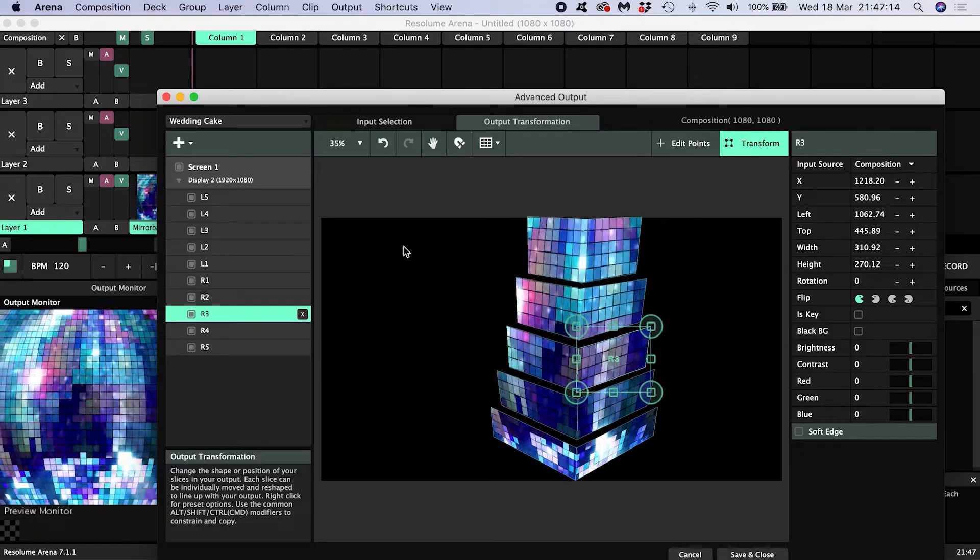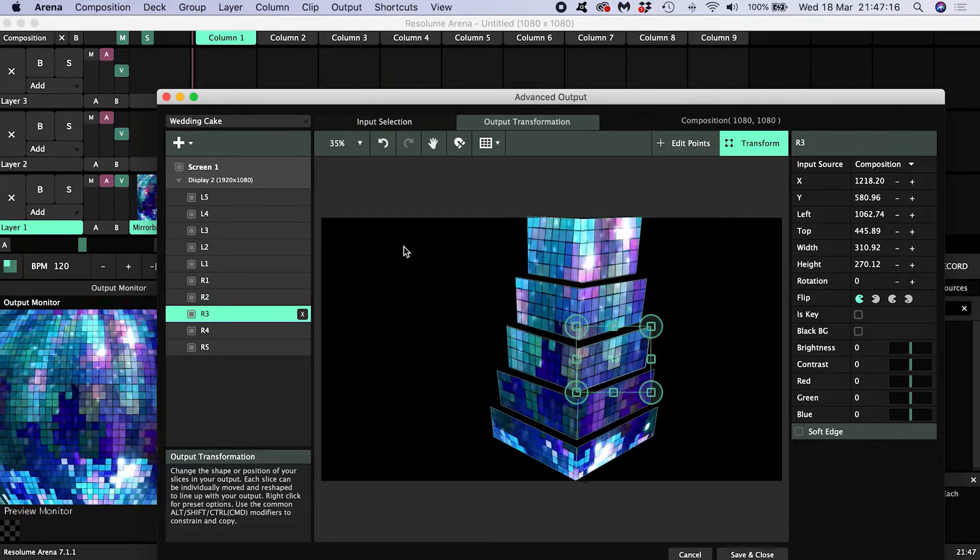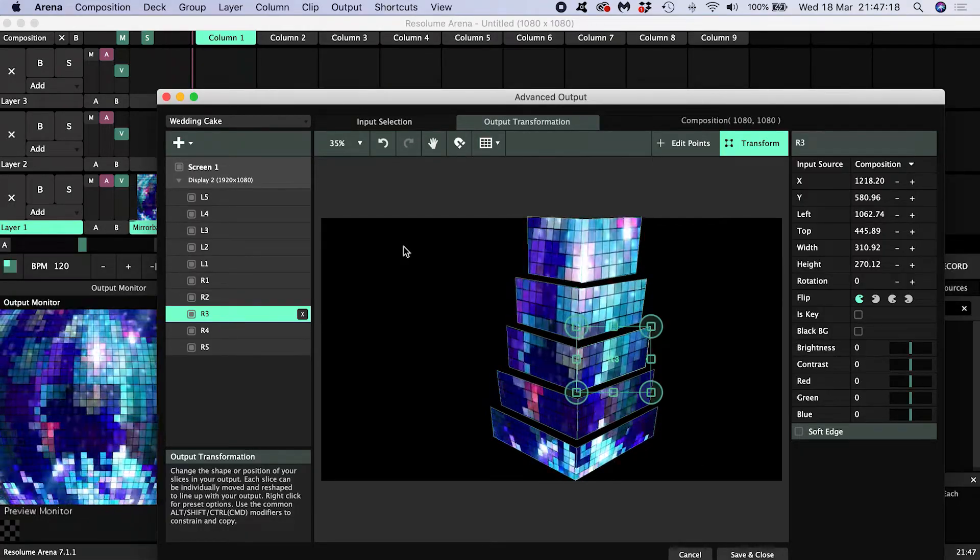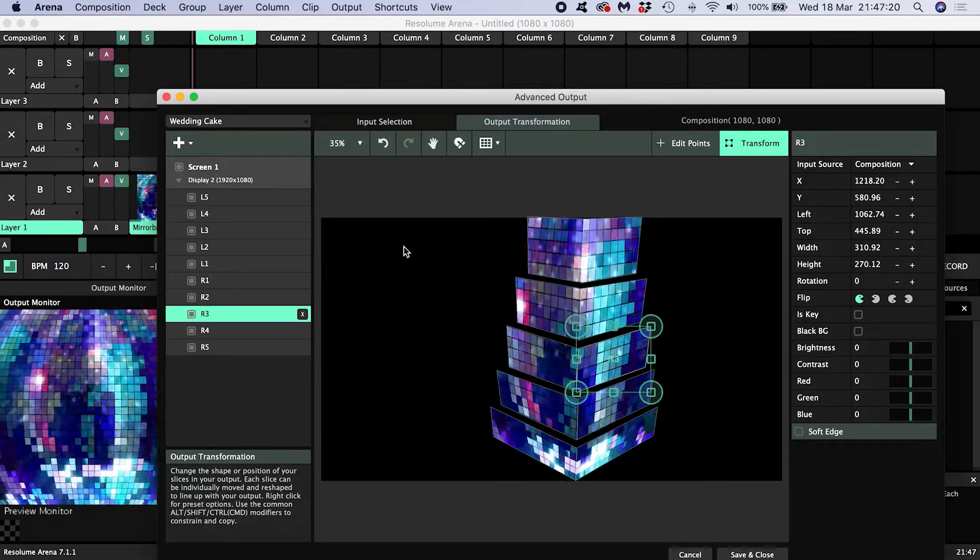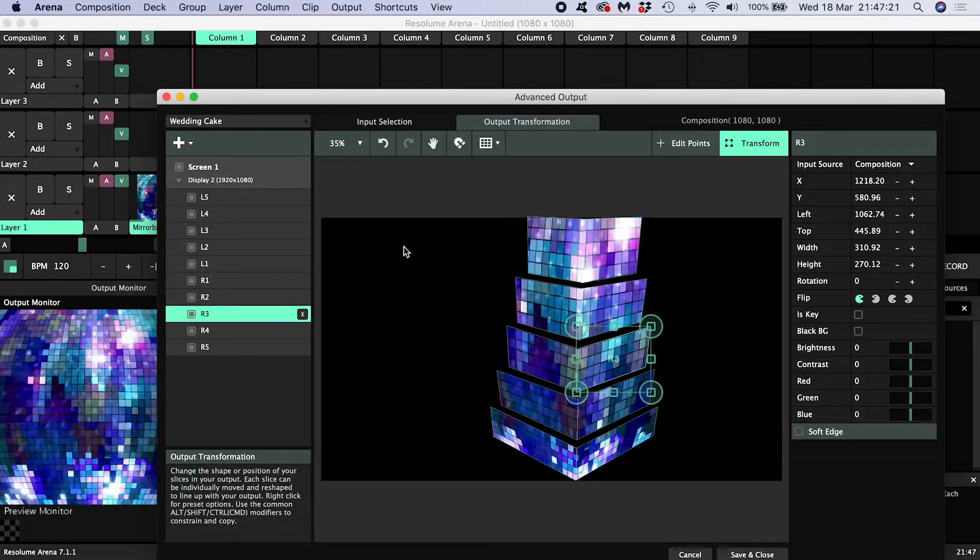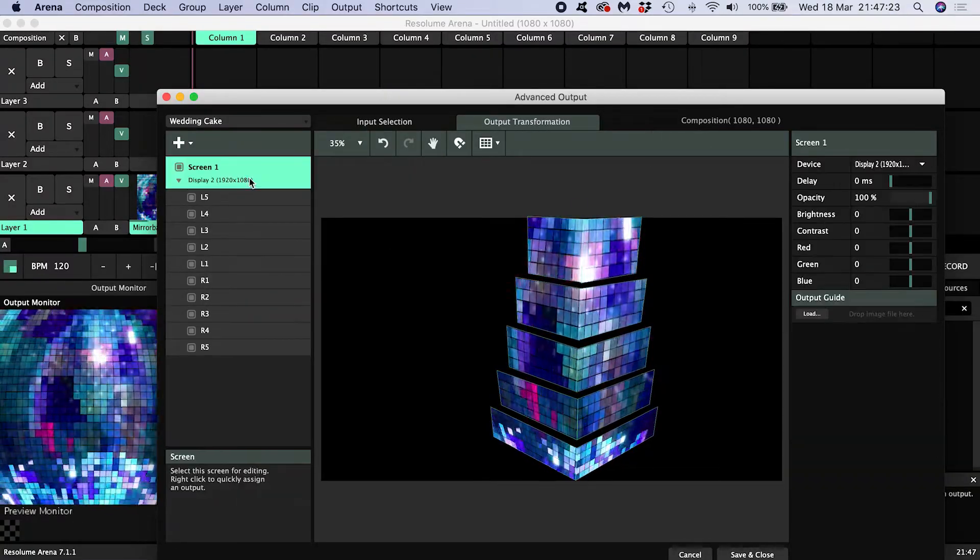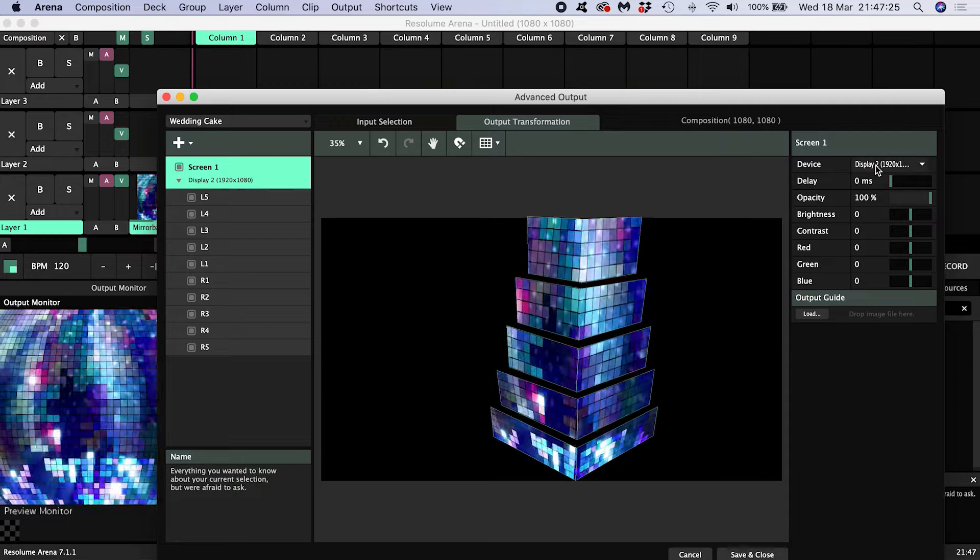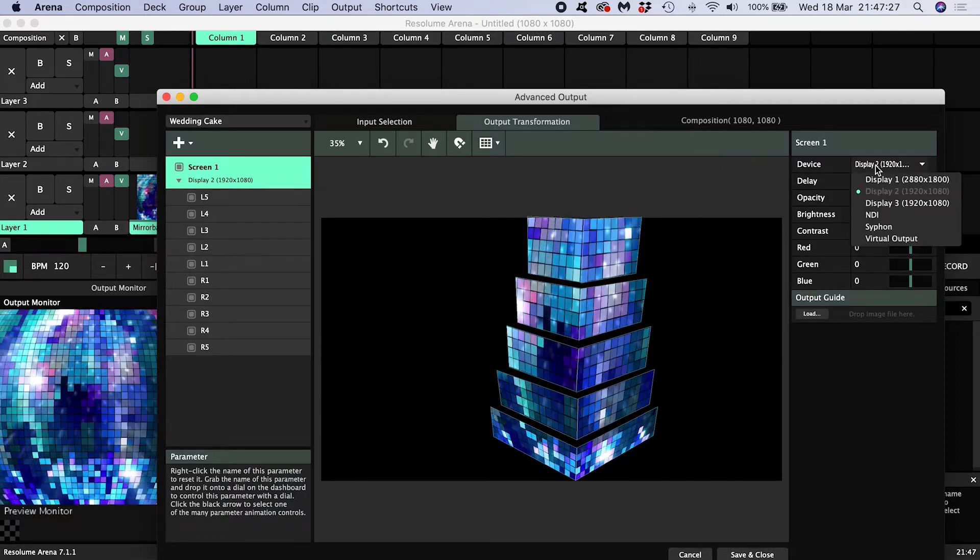Now I want to add another one. In Resolume lingo, any output is called a screen. You can see we have one screen, screen 1, and we've assigned it a device, in my case a projector. Here it's display 2.